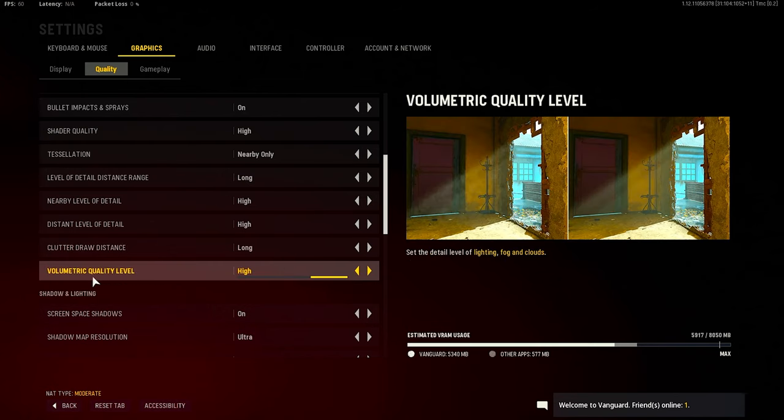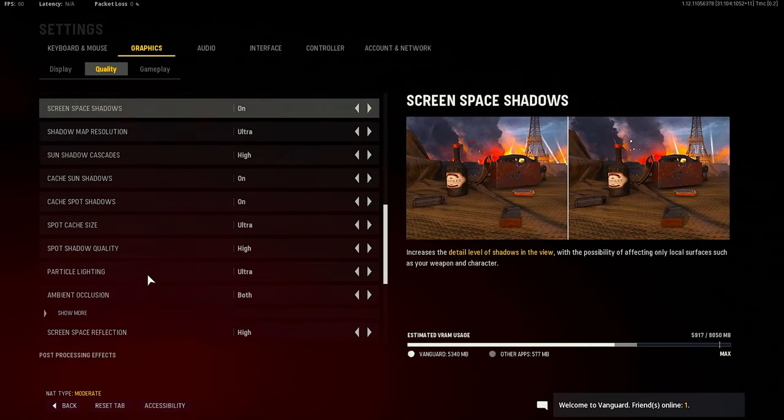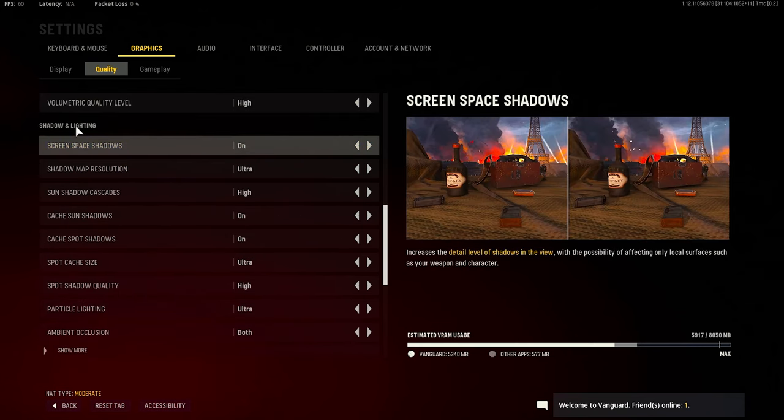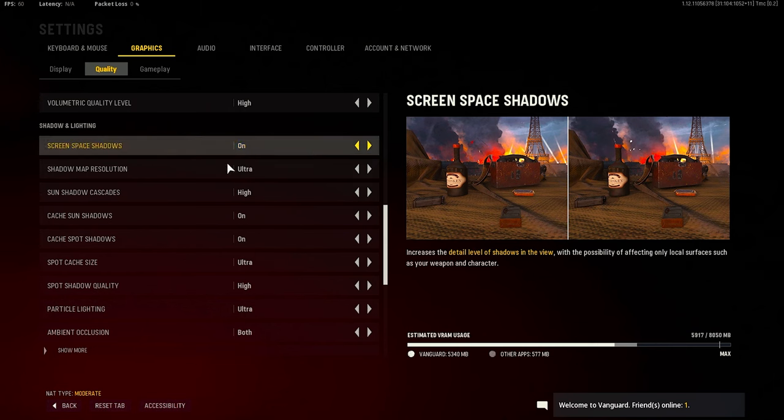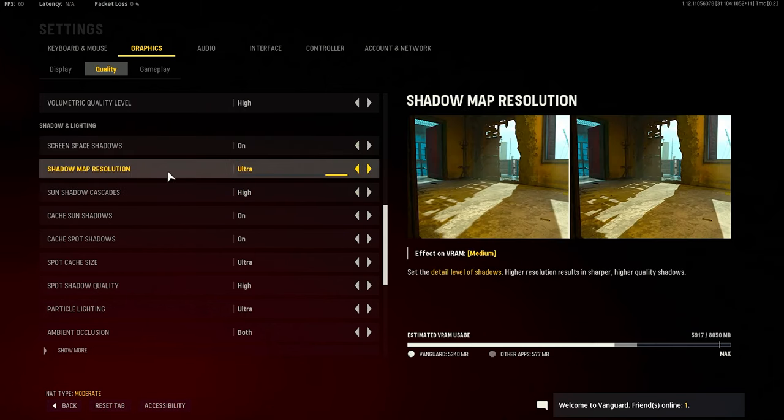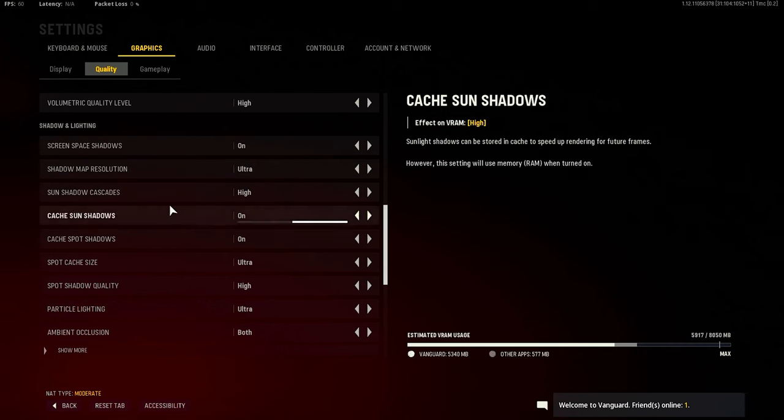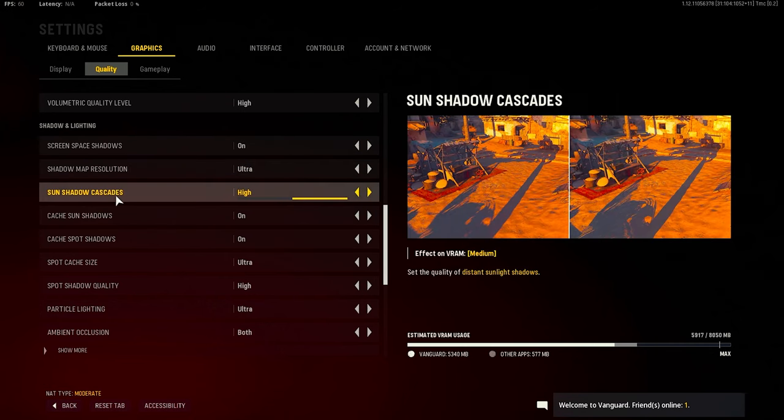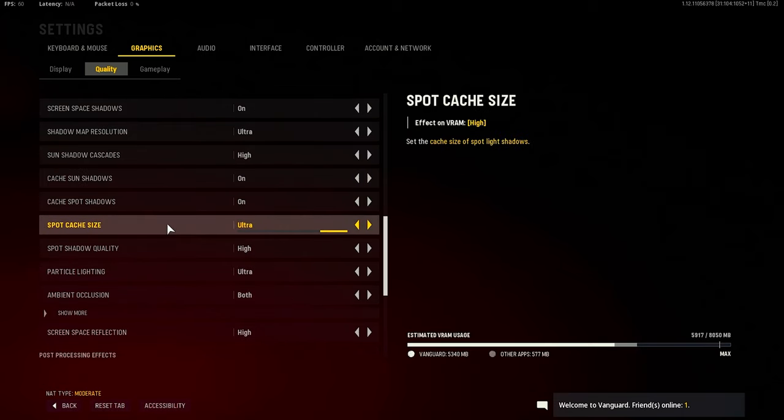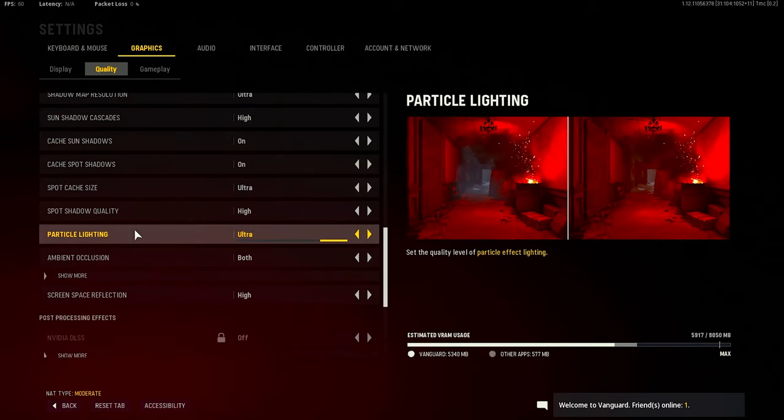Volumetric quality level is high as default. For my shadow lighting settings, basically screen space shadows is on, shadow map resolution is ultra - that was default honestly. Spot sun shadows is high, it doesn't matter, you can do that though. It's basically just based on your PC or personal preference to be honest.